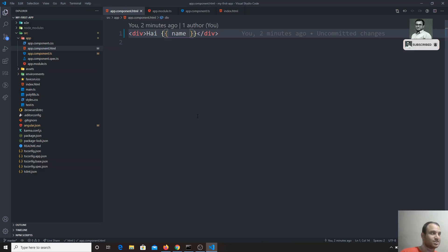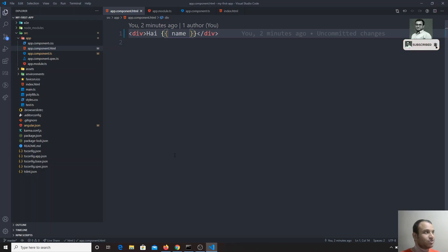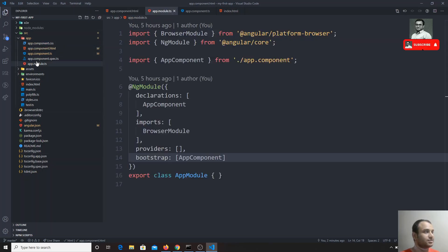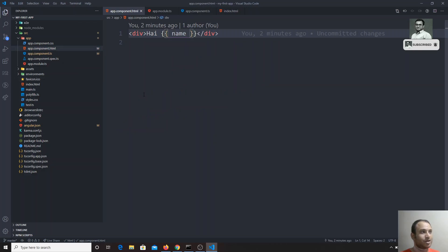In the coming videos we will see more about components and other topics in depth, one by one. The main thing to remember is: index.html loads app.module.ts, which checks the bootstrap property, leading to app.component.ts and app.component.html as the main entry. This is the Angular project structure. If you have any doubts or suggestions, please post comments below. If you liked this video, don't forget to subscribe to my channel. Thank you.